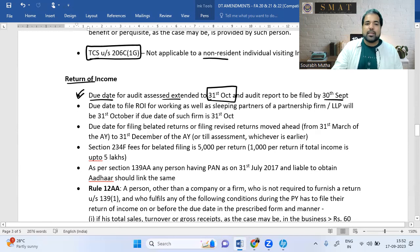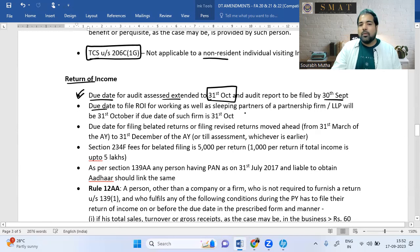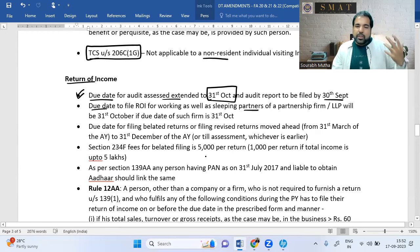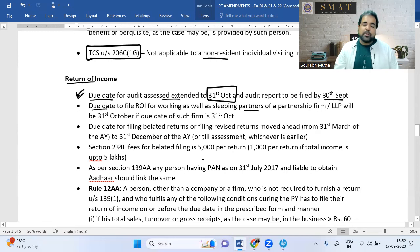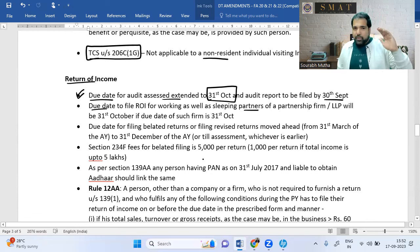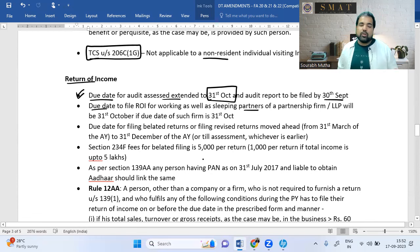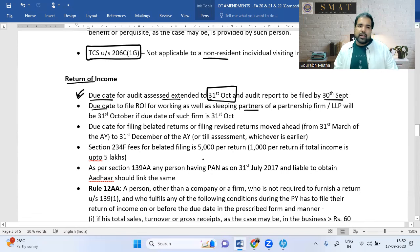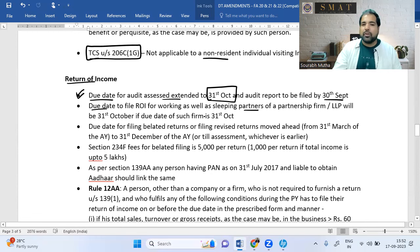If a partnership firm is a 'big fish' (audit assessee with due date 31st October), then all partners — whether sleeping or active — also have a due date of 31st October for filing their returns.